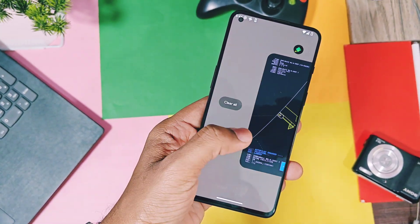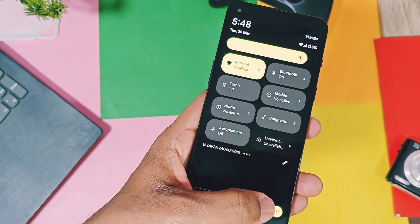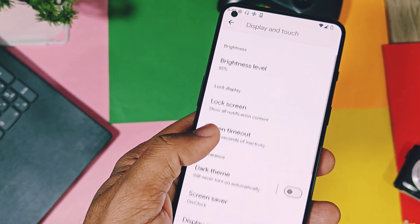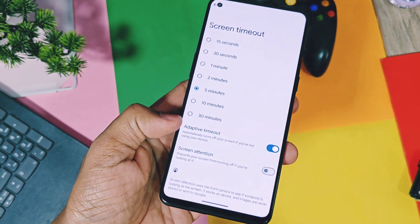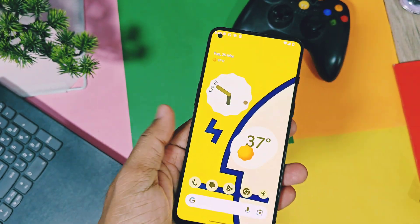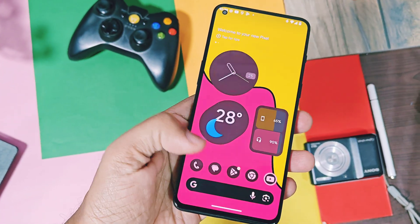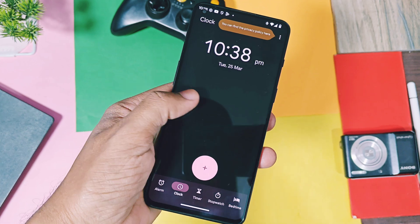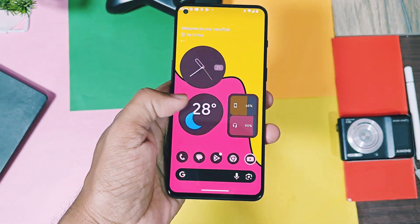Except for two major changes, there is nothing new in this update. The first one is under the display and touch option, which gives a toggle for screen timeout called adaptive timeout, which will automatically turn off the display if you are not using your device for a while. The second feature was added by Google but it's not available for the supported build and it's also not available for Pixel 6 devices — I will show that in the bugs timeline.